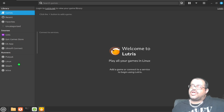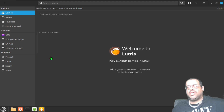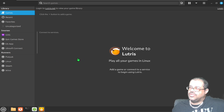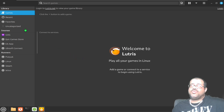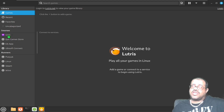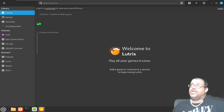There are other things you can do — you can install PC games and everything. Wine works in the background of Lutris and plays a big role in the whole thing. This is what Lutris looks like: it has games, recent favorites, and categories. Here are some sources like GOG, Epic Game Store, EA App, Ubisoft Connect, and here are some runners you can use — Flatpak, Linux Steam, and Wine.